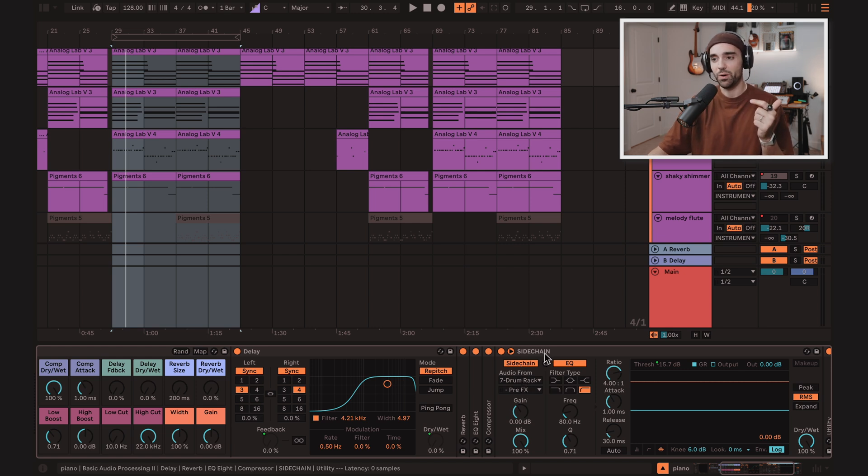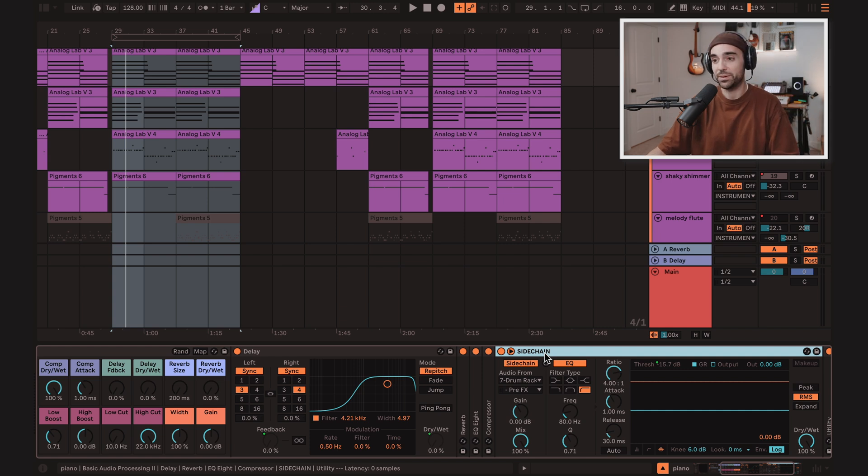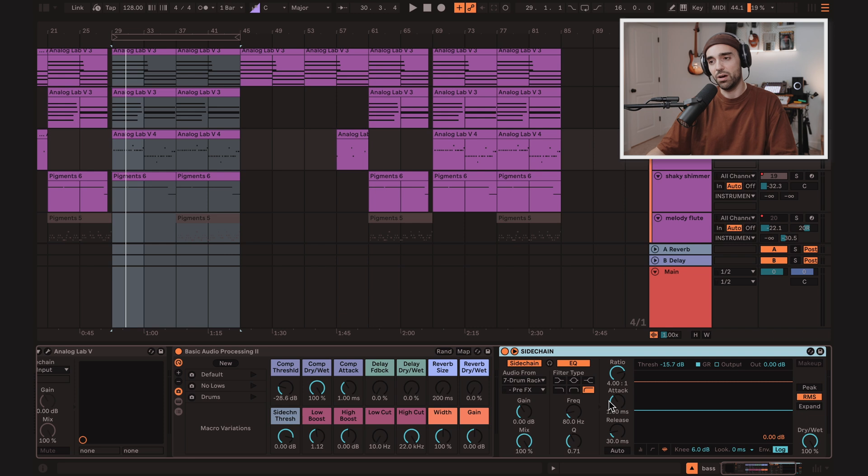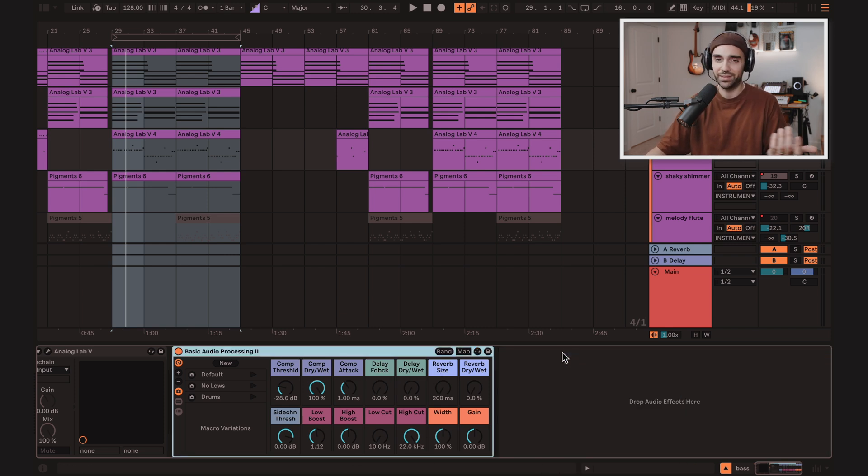So oftentimes, I'll just set the sidechain source for one of my instruments, and then copy this sidechain, and maybe go paste it over on another instrument instead of using the one that's built into the rack every time. That's just faster.